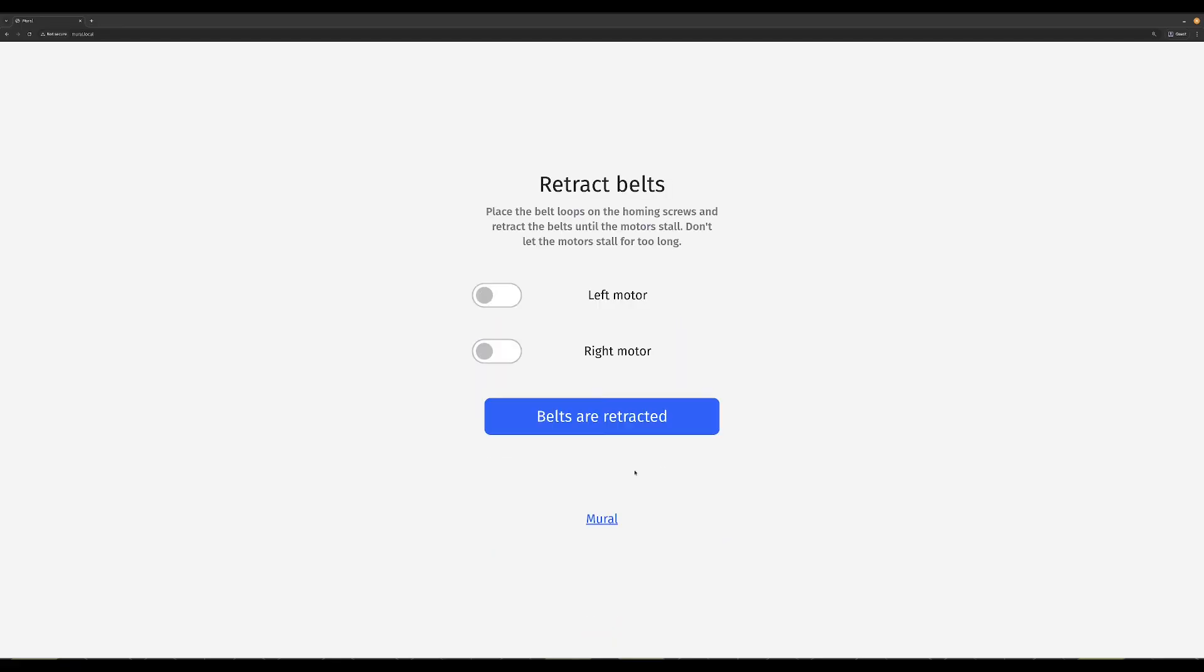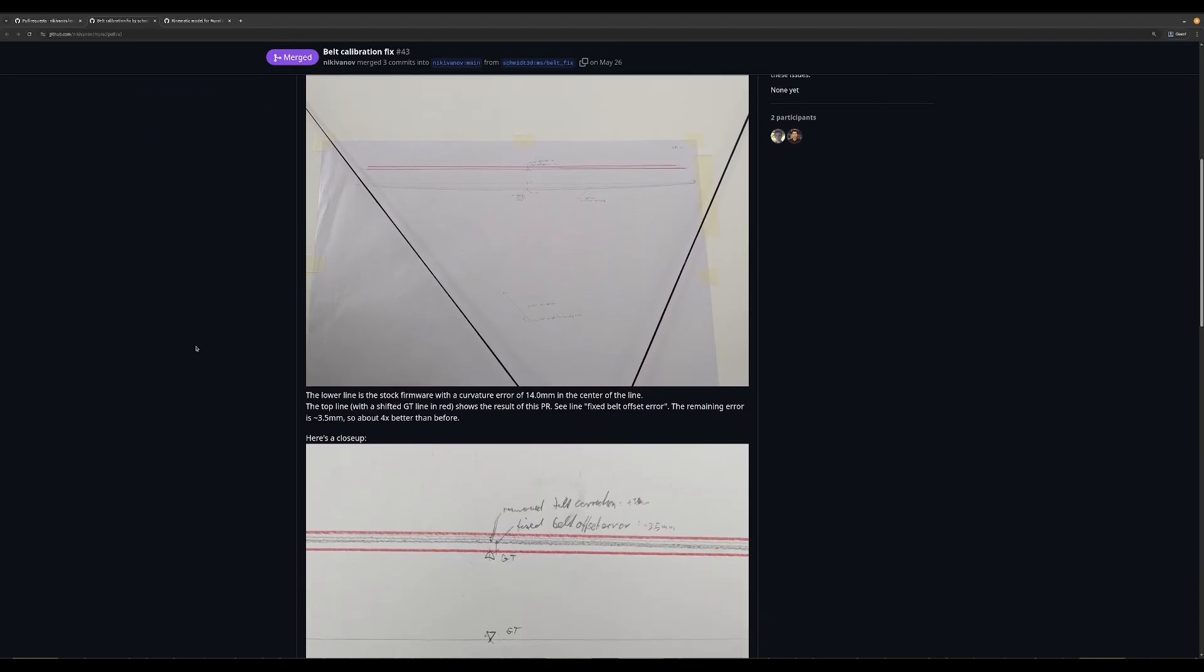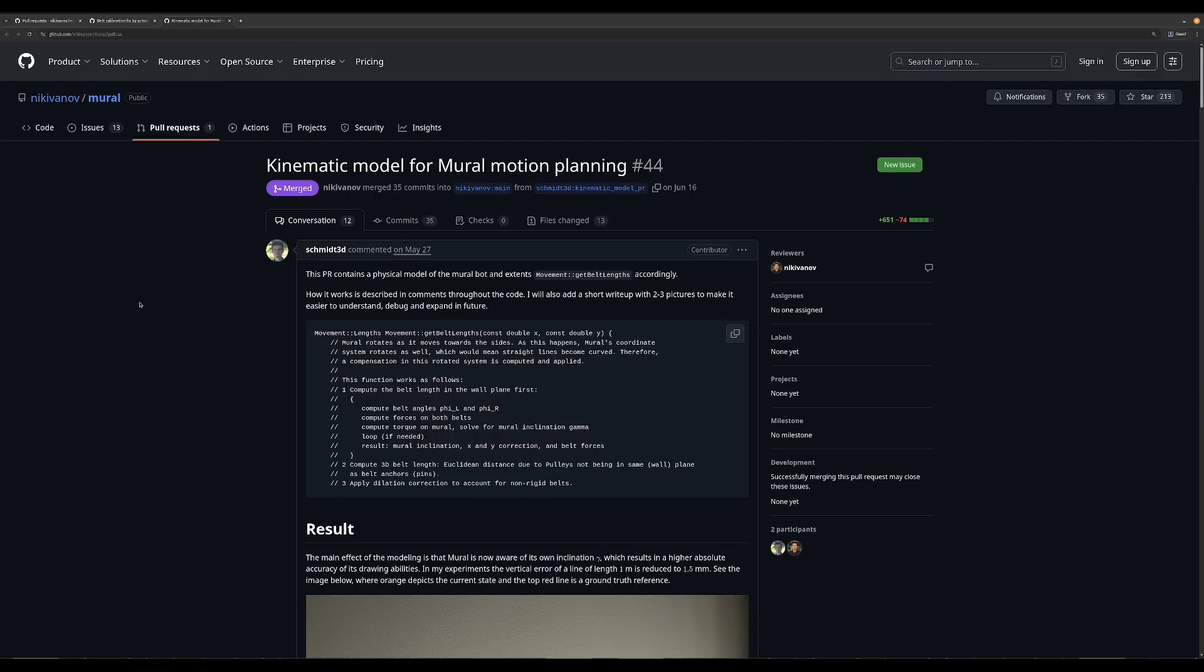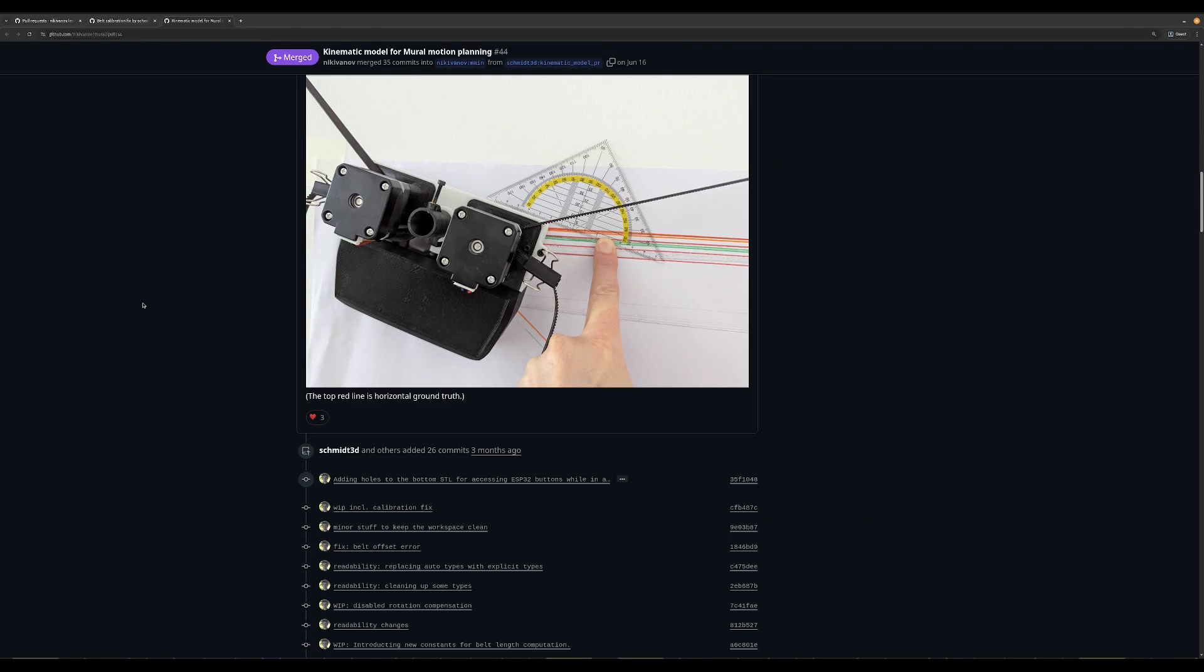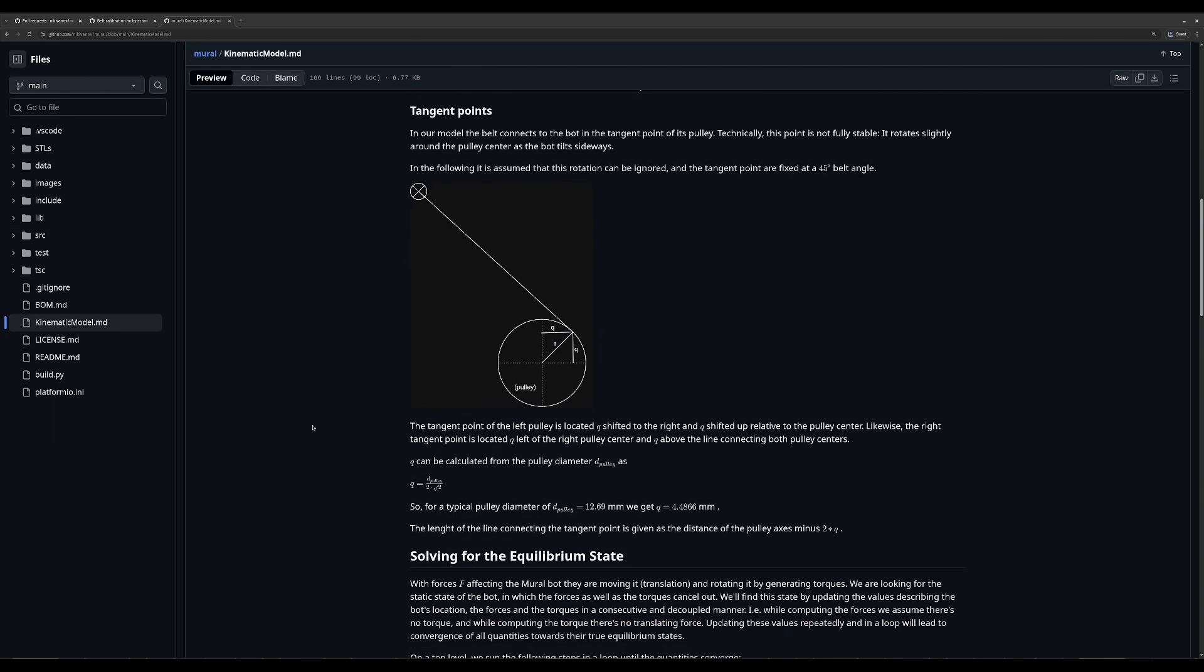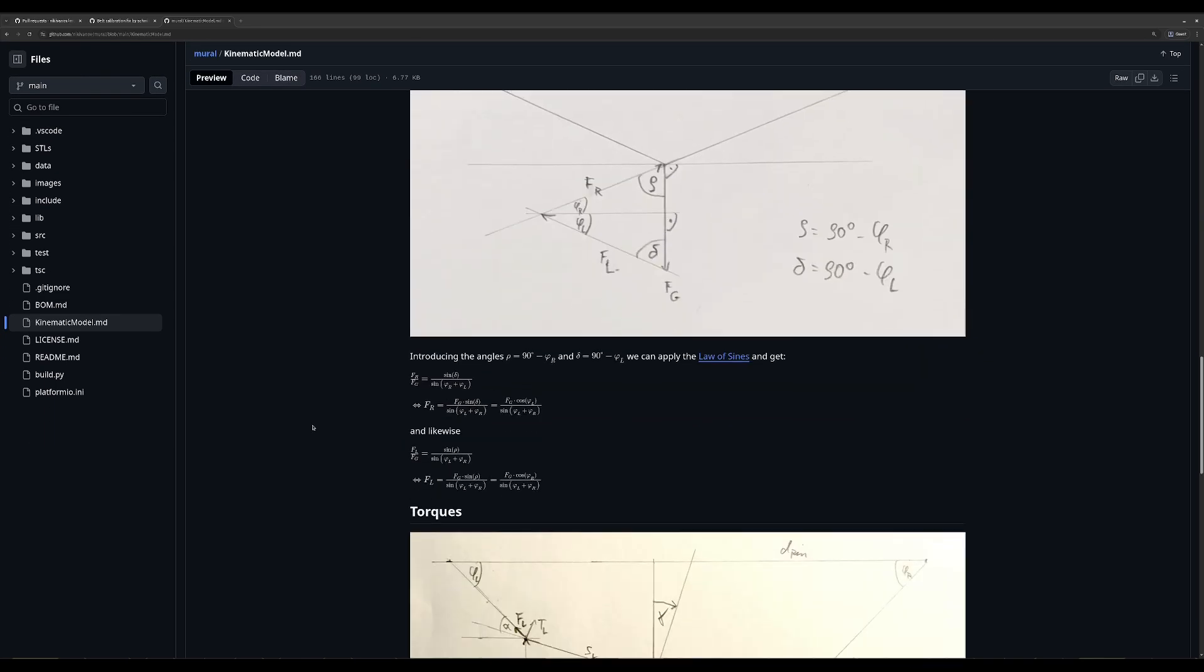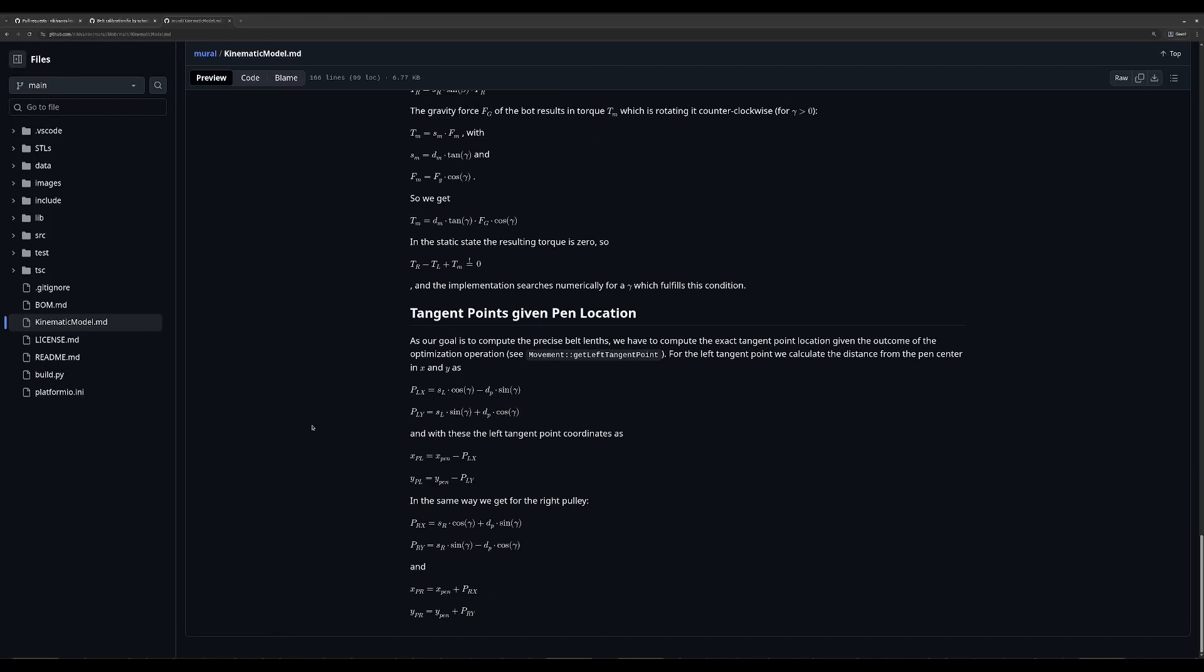The kinematic system got a much needed overhaul thanks to Mirko Schmidt. The guy has been pushing absolute gold, I mean look at this PR. And he even provided documentation. Mirko, if you're watching, thank you for your contribution. From now on the fix to the kinematic system shall be known as the Mirko correction.